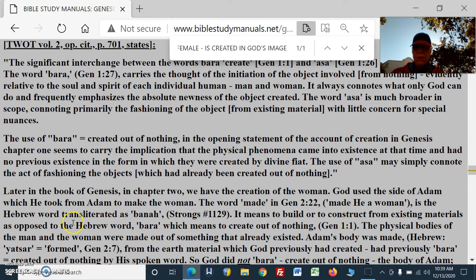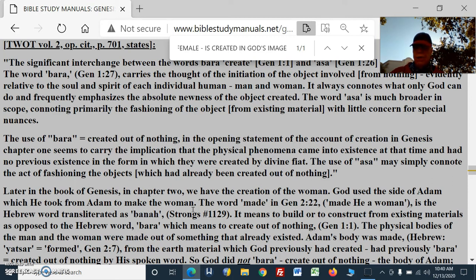Later in the book of Genesis, in chapter 2, we have the creation of the woman. God used the side of Adam, which he took from Adam to make the woman — so he's creating out of existing materials. It's not bara out of nothing. The word 'made' in Genesis 2:22 is the Hebrew word transliterated as bana, meaning to build or to construct from existing materials, as opposed to the Hebrew word bara, which means to create out of nothing.